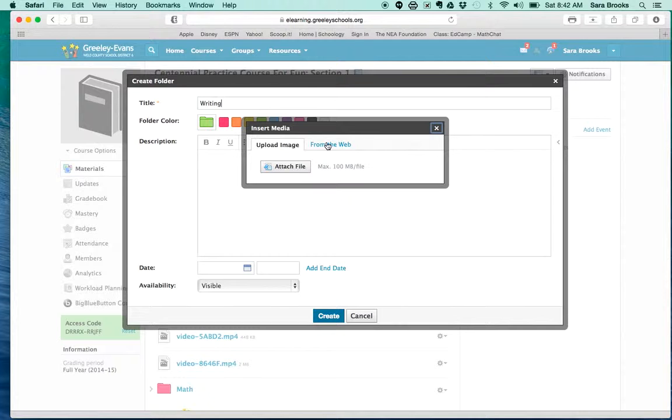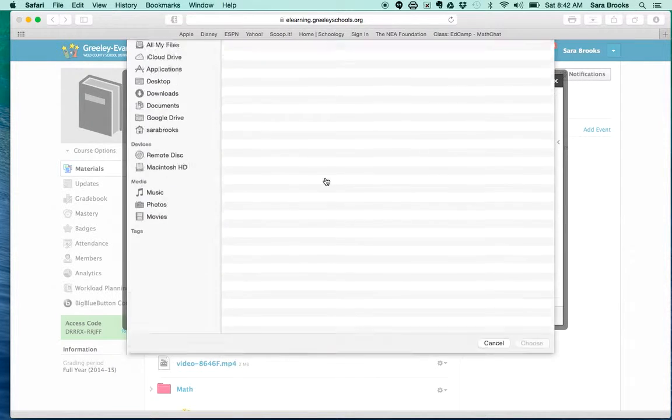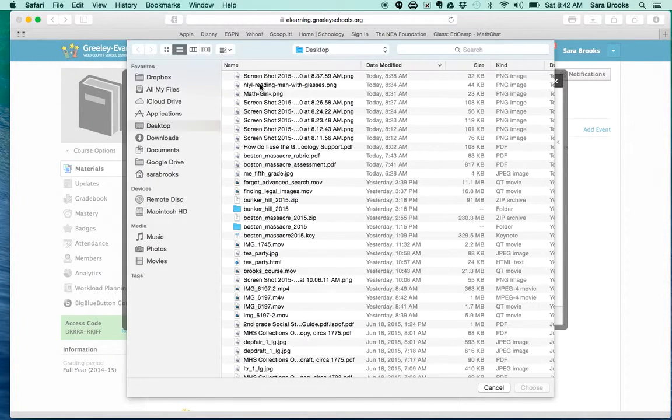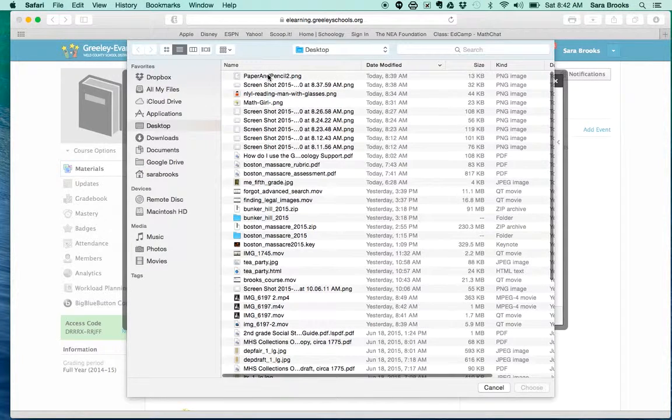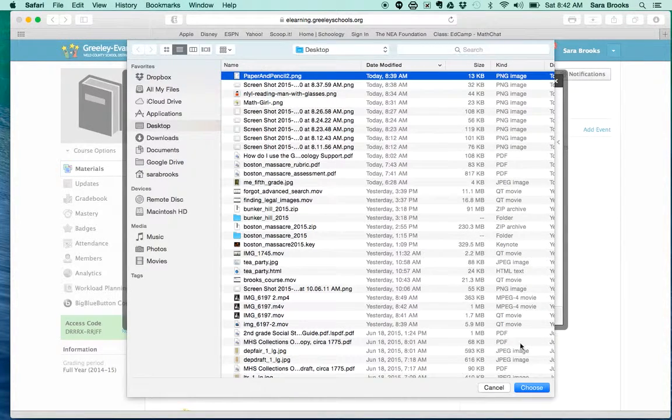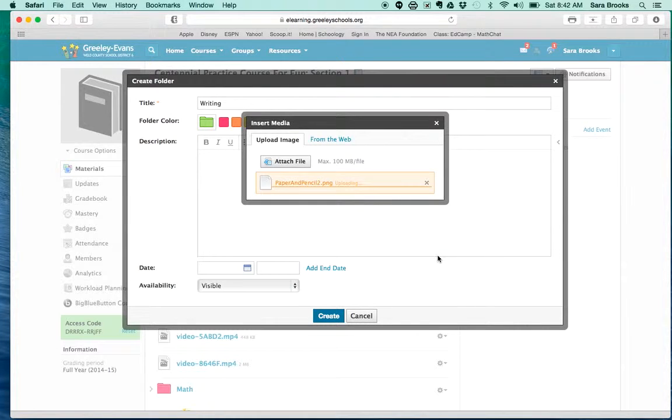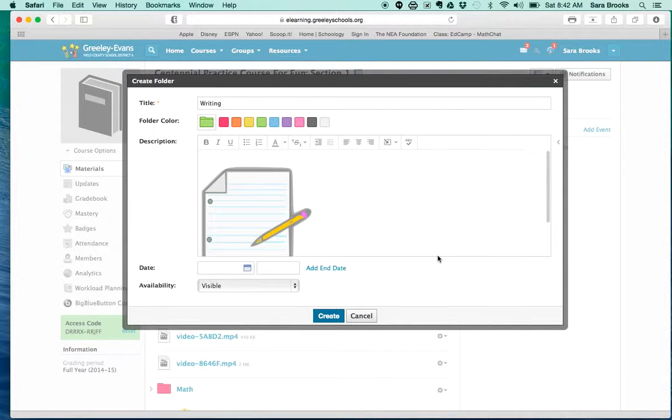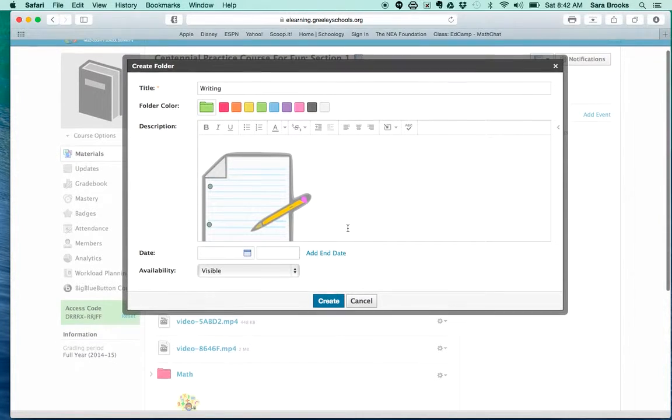I always download mine. I have a million things on my desktop and I choose it. So there's my pencil and paper, and it comes in really huge.